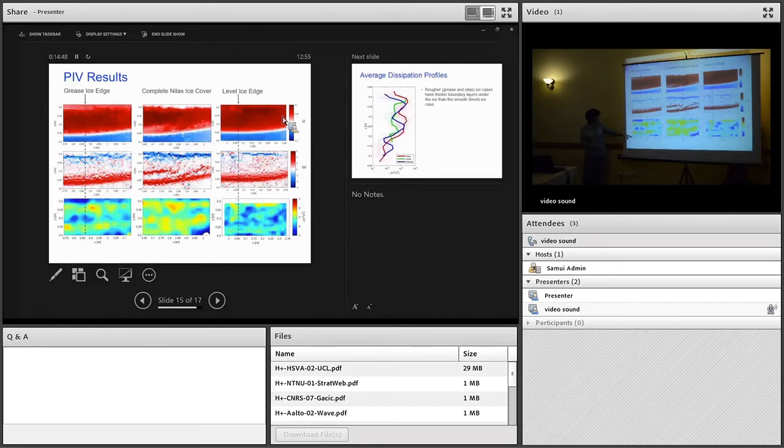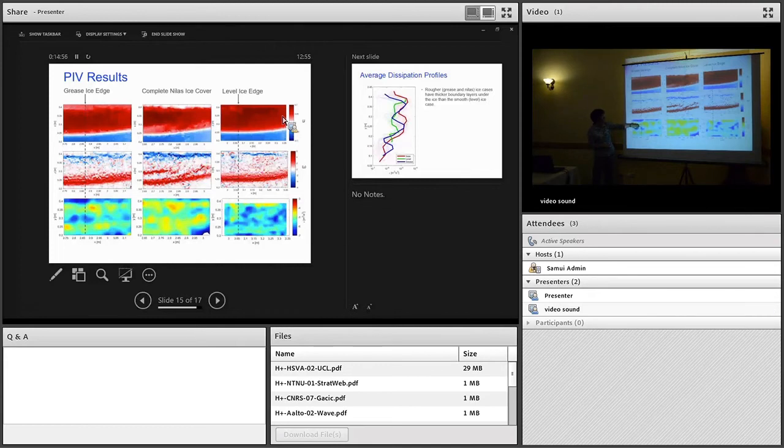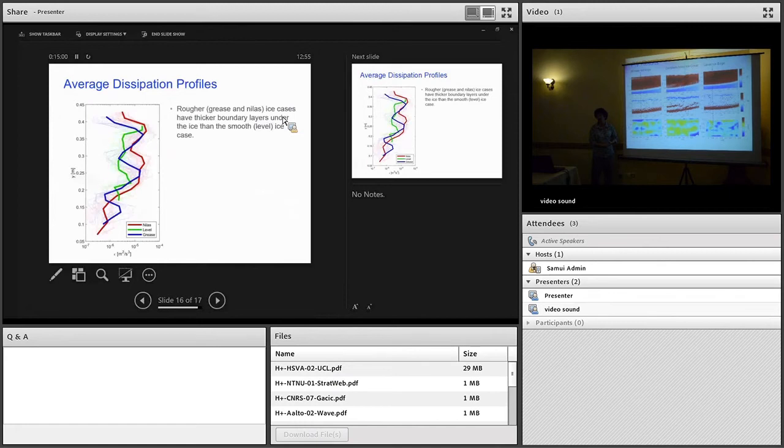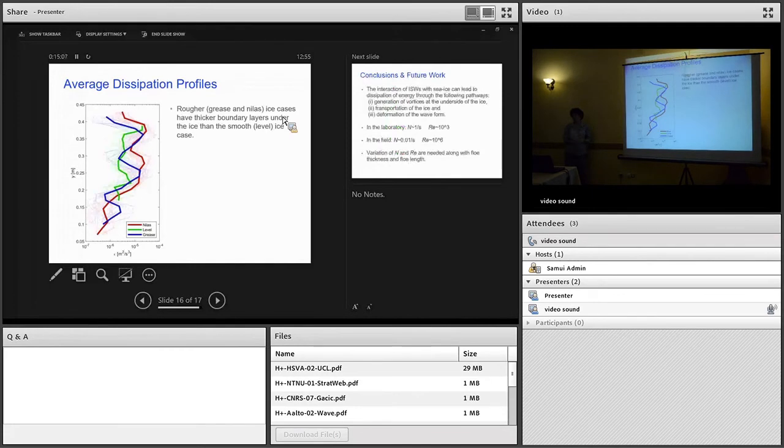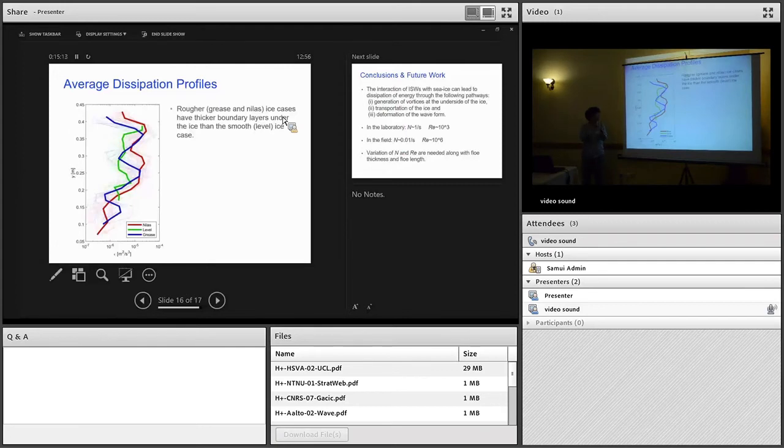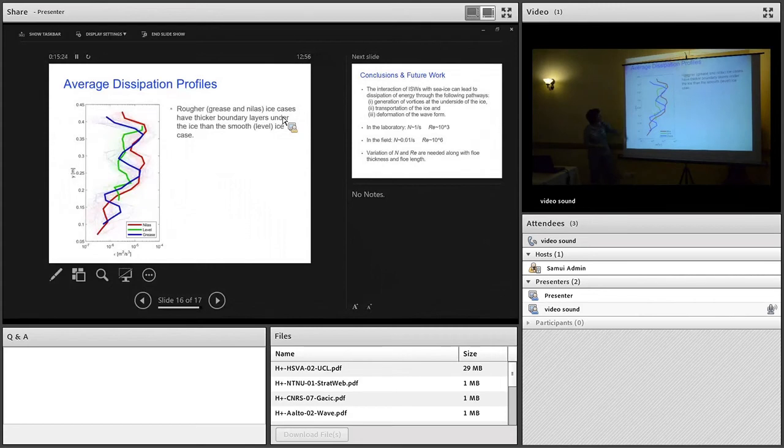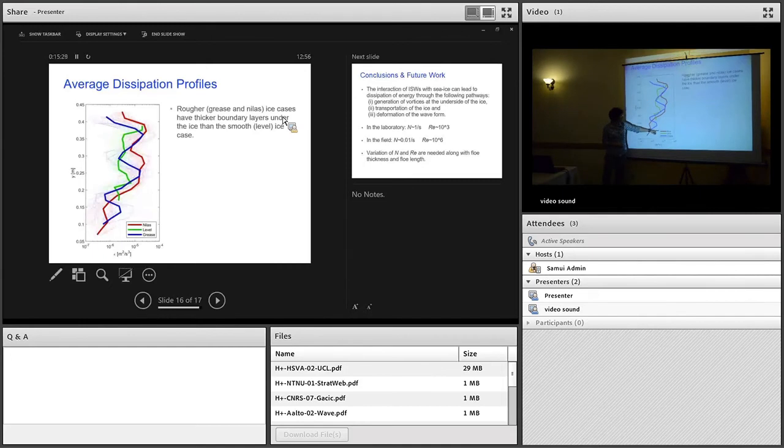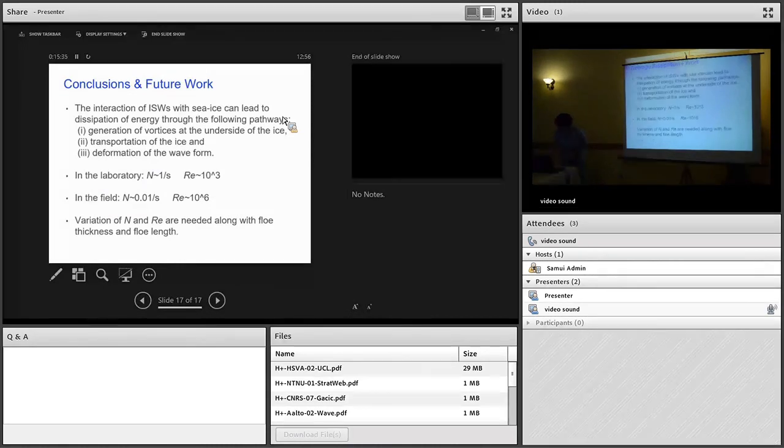Finally on the bottom here, these are dissipation plots based on the PIV velocity measurements. It's difficult to say for sure, but it looks as if we're getting stronger dissipation underneath the grease and the nilus than in the level ice case. This is just dissipation profiles. We took a section in the middle part of those last images. These are all the dissipation profiles. We then took the horizontal average of them for the three different ice cases. These tend to suggest that the boundary layer underneath the nilus ice and the grease ice is thicker than under the level ice case.